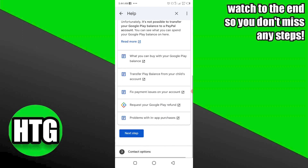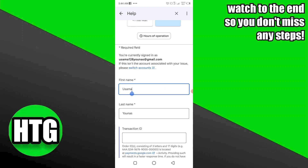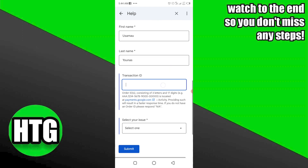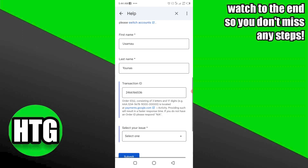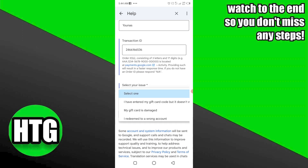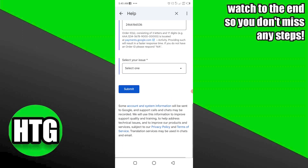On the following page, click Next Step again. You'll now see two options: Chat and Email. Select Email, fill in your first name, last name, and transaction ID. Choose the most appropriate category and click Submit. This is how you can successfully transfer your Google Play balance to your PayPal account.